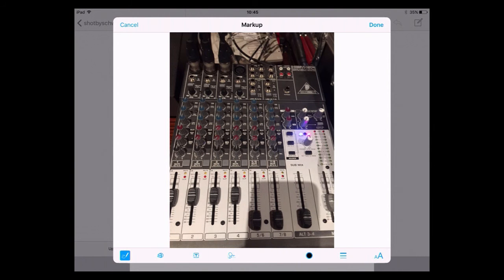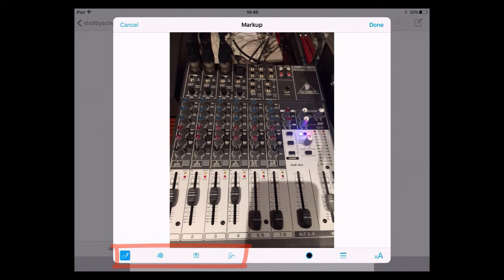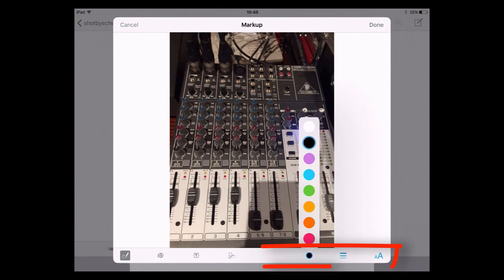At the bottom you'll see various different tools: a freehand button which is highlighted, next to that is magnify, then text, and you can also add a signature. With the freehand tool selected, on the right I have options where I can choose a colour — I'll keep it on black.